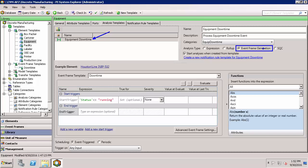I also want to point out for this particular event frame generation analysis what my trigger condition is. If you look at start trigger here, you can see that the start of an event frame is when the status does not equal running. I've only got one start trigger specified. Since I already have this set up, the next thing is to go ahead and actually start configuring my notification.